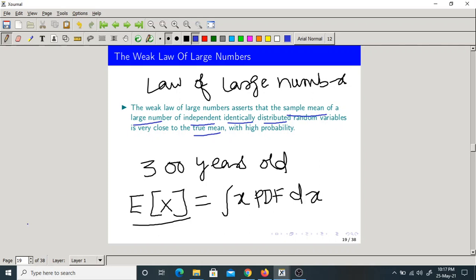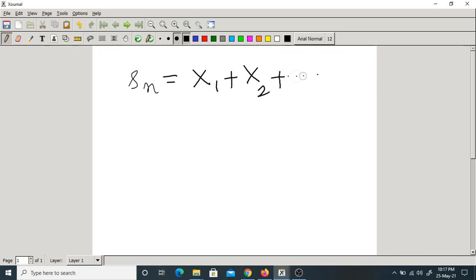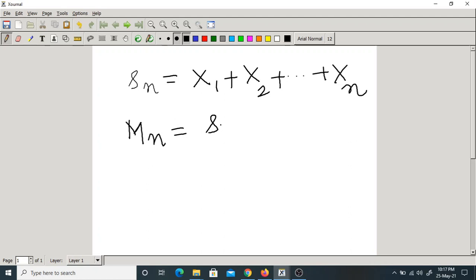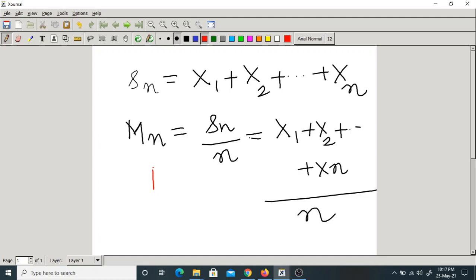So what does sample mean? We have seen in the last class. First, Sn is x1 plus x2 plus ... plus xn — it is simply the sum of the first n random variables. Now what is Mn? It is simply the sample mean. That is Sn divided by the number of random variables, equal to (x1 + x2 + ... + xn) / n. This is the sample mean.